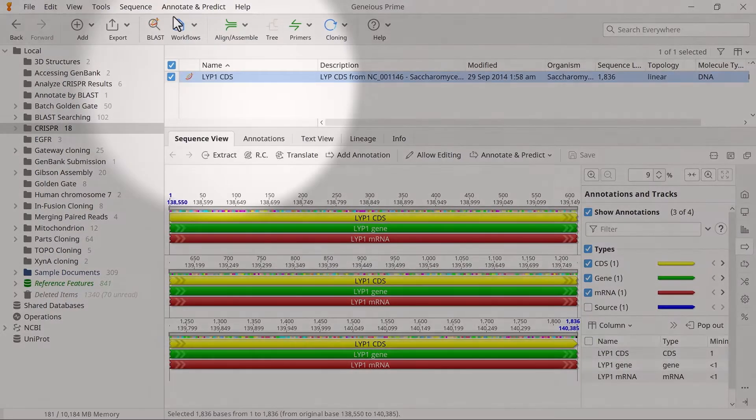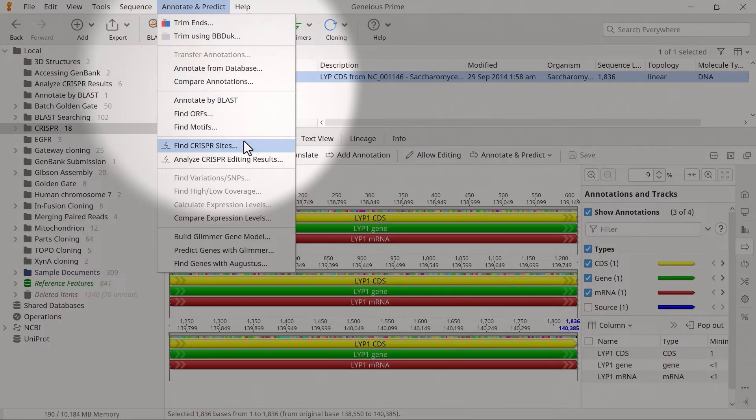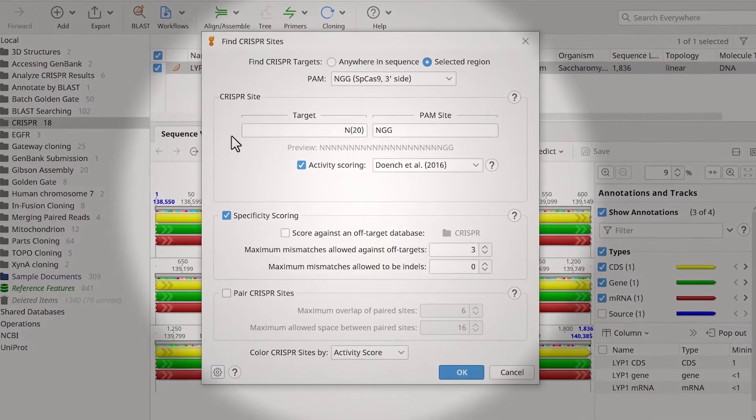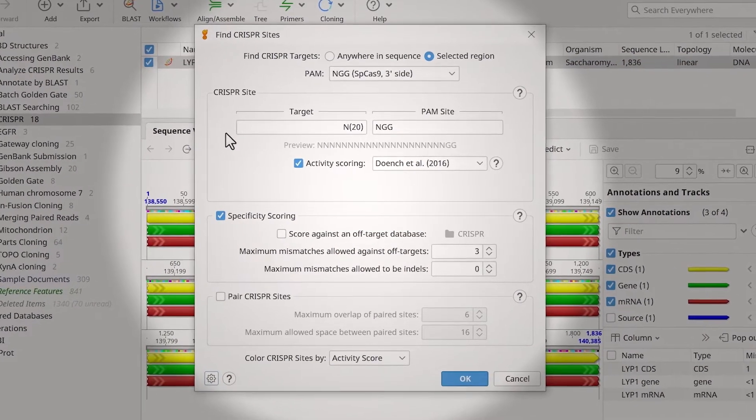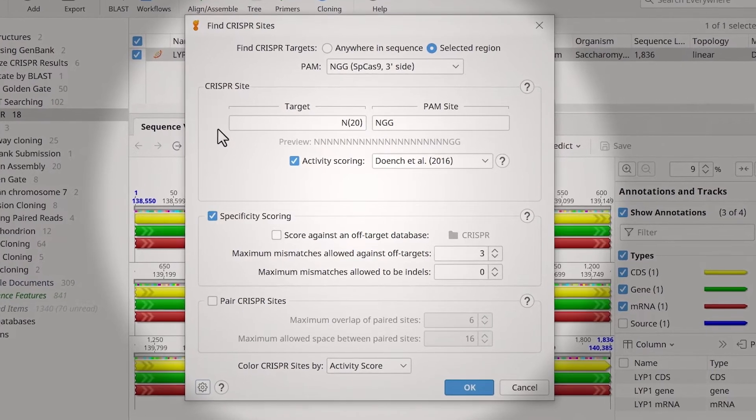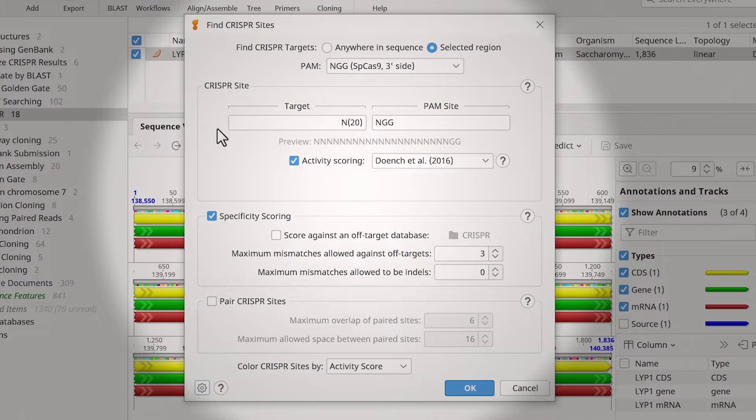Go to Annotate and Predict and click Find CRISPR sites. You can choose to search anywhere in the sequence or within a selected region by highlighting the area of interest before opening the tool. For this example, I will search anywhere in the sequence.